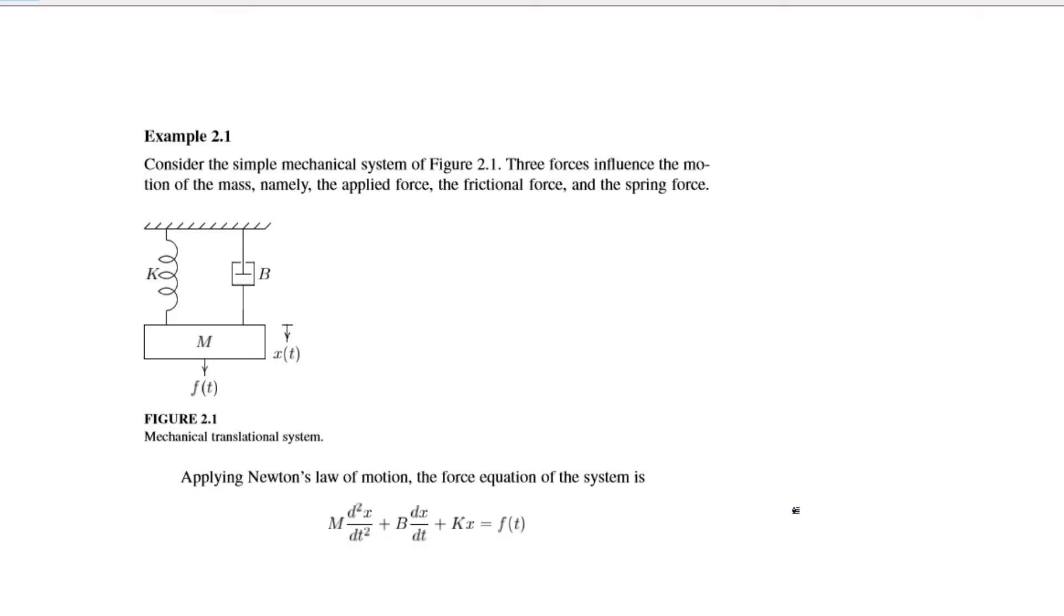Hi all, you're watching Simulink tutorial and today we are going to see how to implement physical system equations, that is continuous systems. So let's start. This is an example and we need to calculate the displacement and velocity for this example.